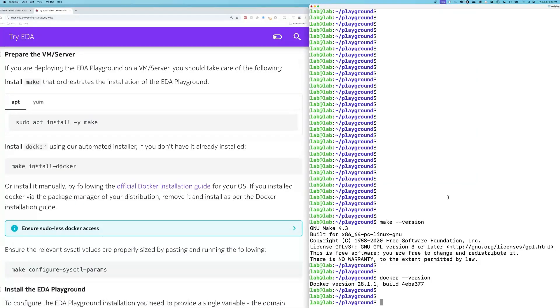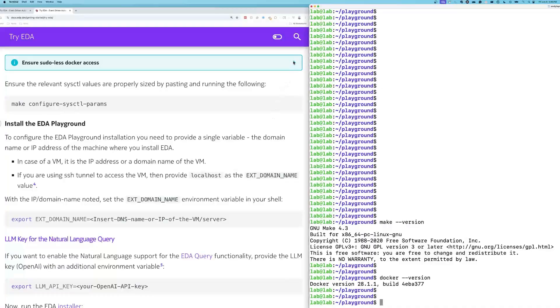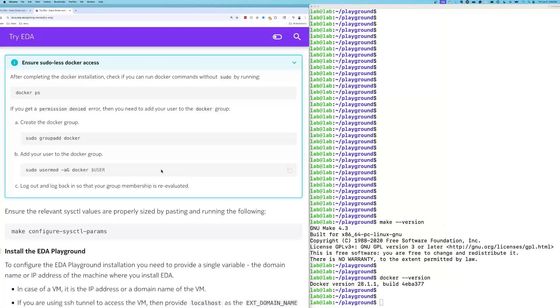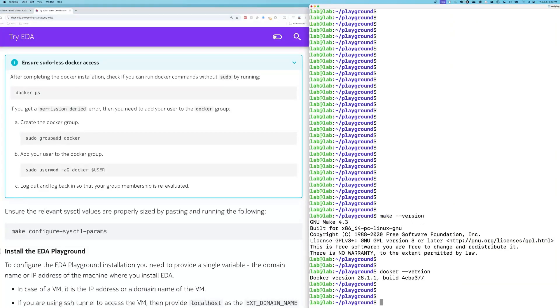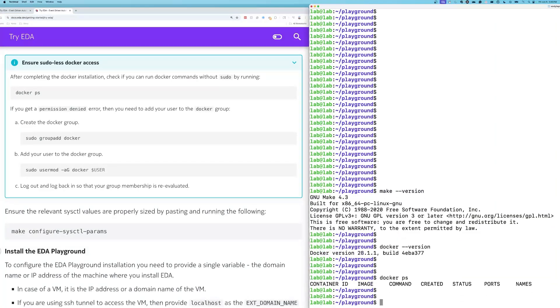Perfect. In a previous video in this series, we walked through how to install make and Docker. Those instructions are also contained in the Try EDA documentation. You can run into issues with sudo permissions with Docker. This did happen to me. Fortunately, in the Try EDA documentation, we have a very simple way to fix that. If you issue Docker PS, this is what you want to see.